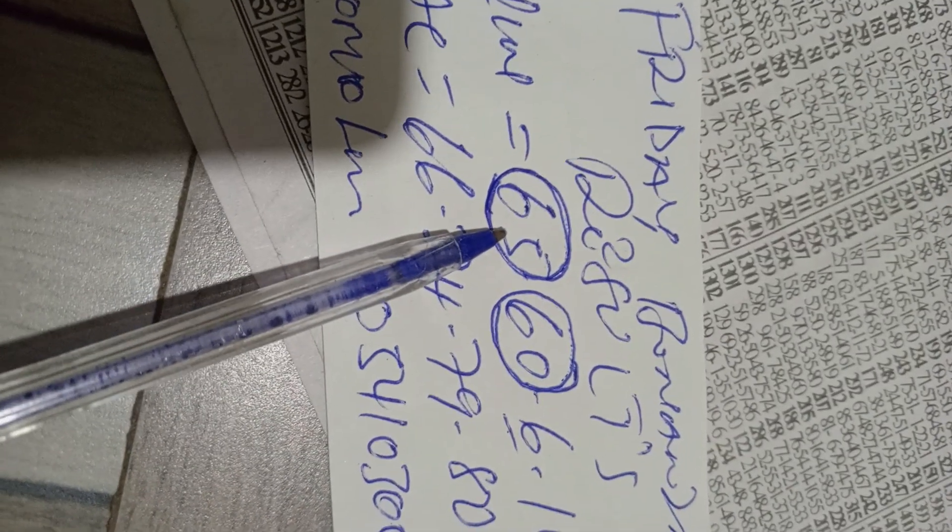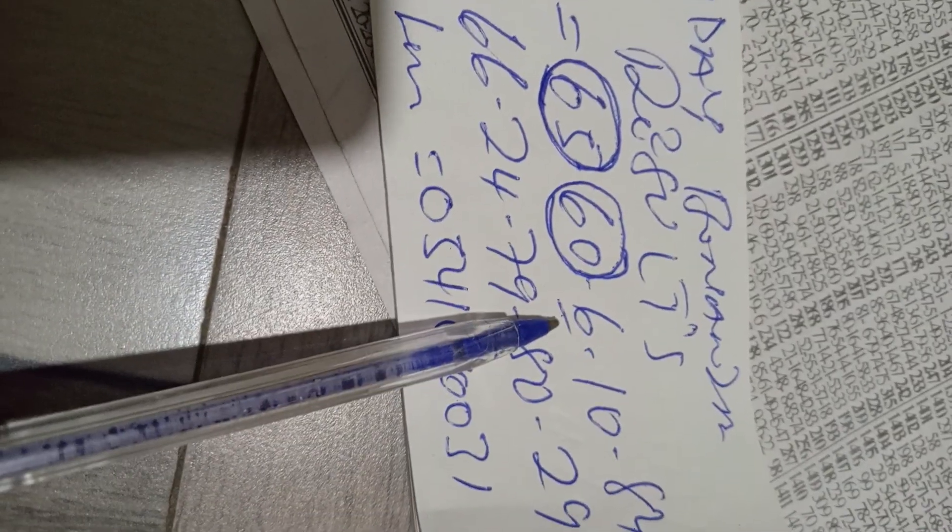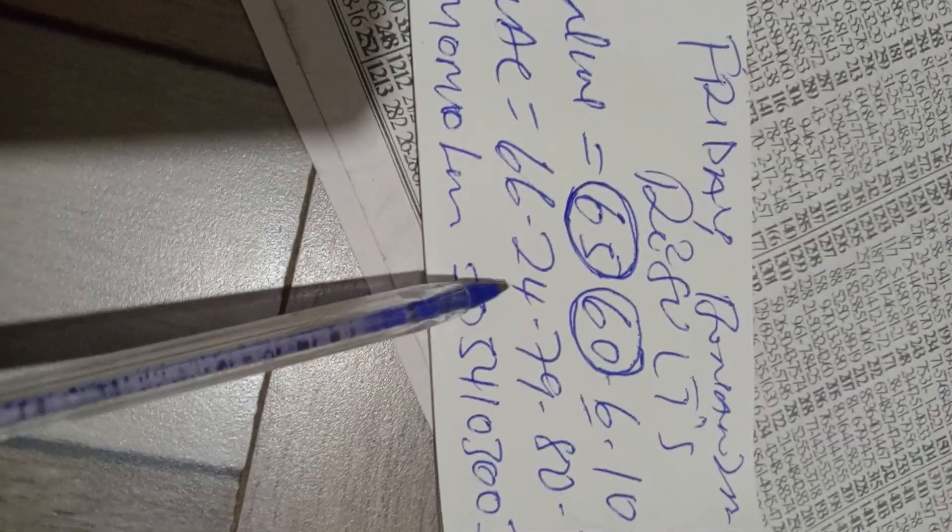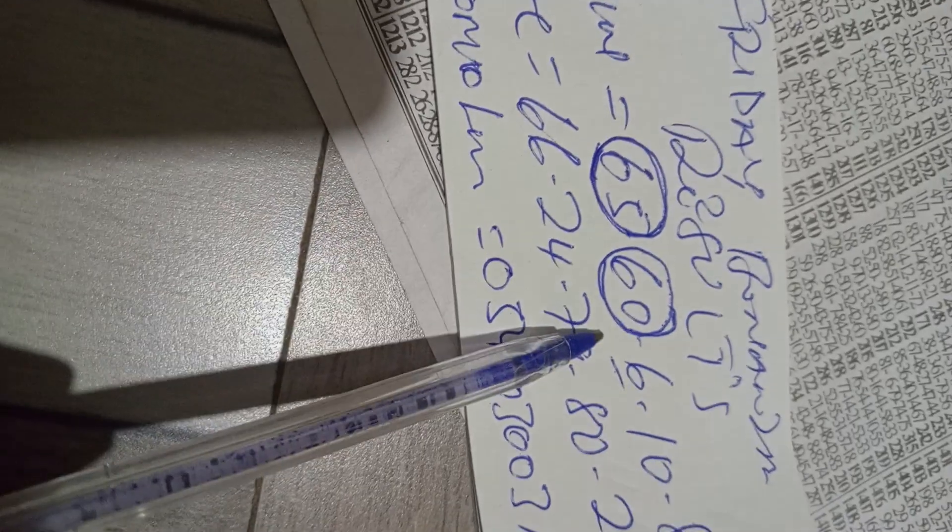First box number 60, second box number single 6, center box number 10, fourth box number 84, last box machine number 66, 24, 79, 80, 29. Congratulations, congratulations.